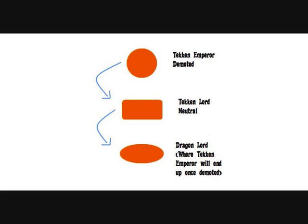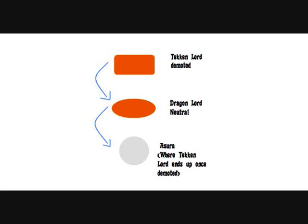If you are a Tekken Emperor and get demoted, you will go down two ranks instead of one. I have seen it myself.